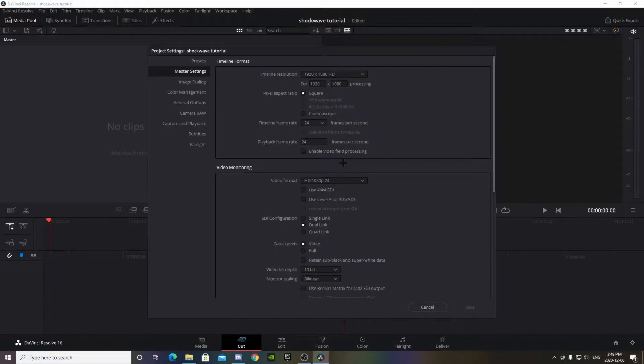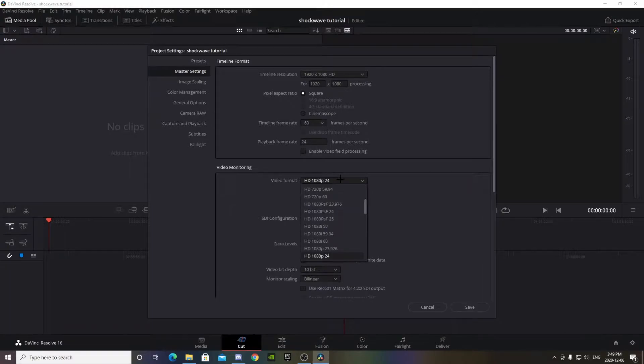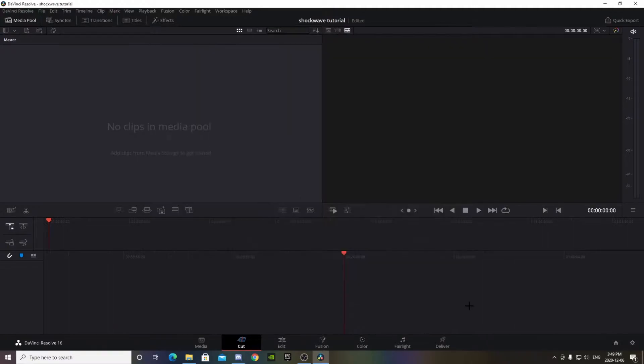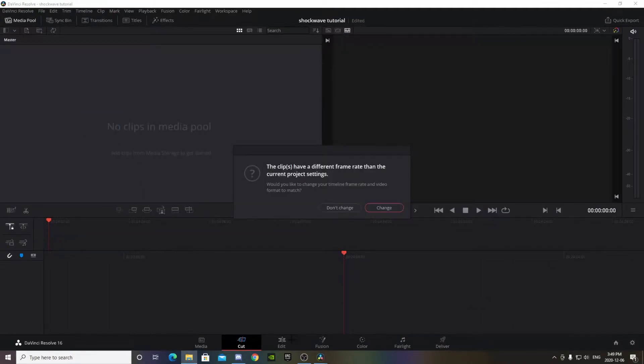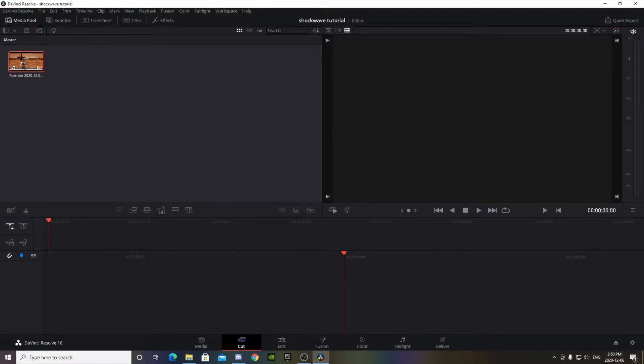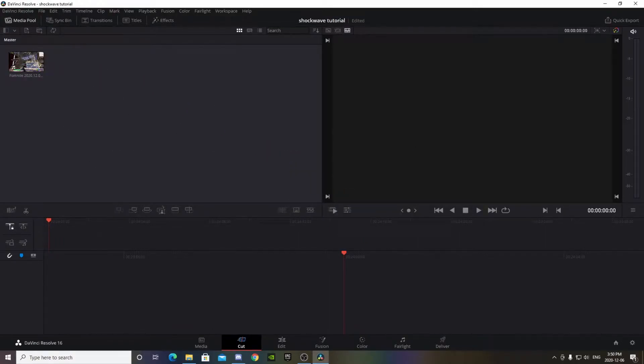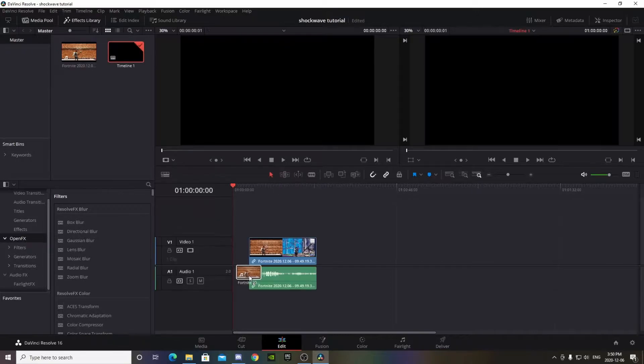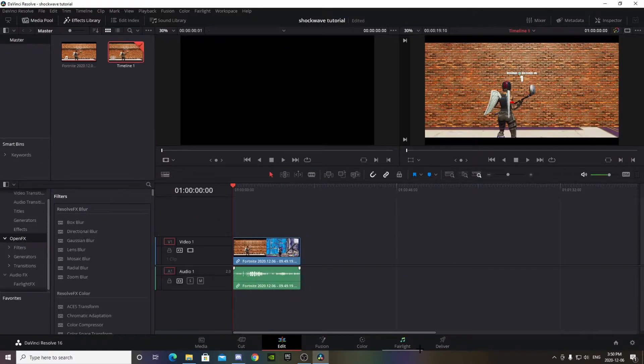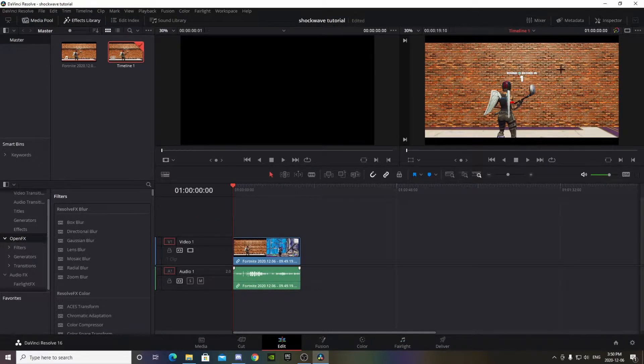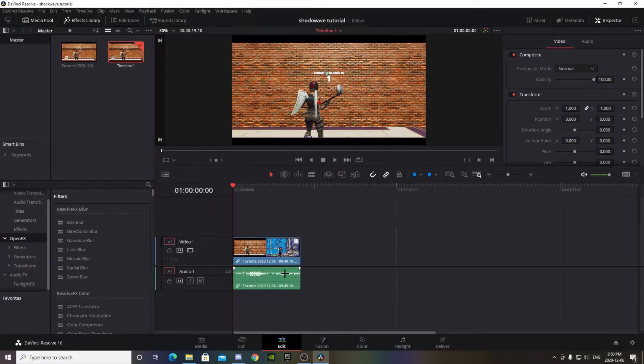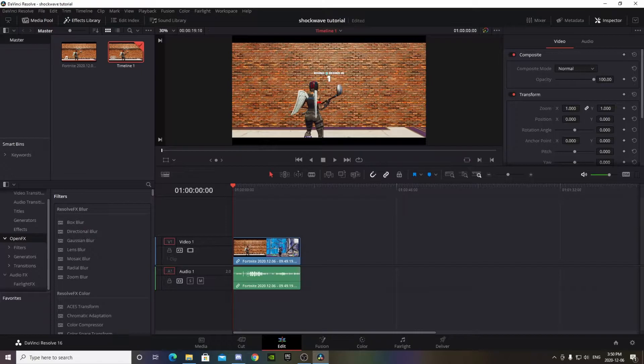The first thing you want to do is make sure your timeline is set up at 60 FPS. There we go. Now we're going to drag in our clip and put it into the timeline like that.